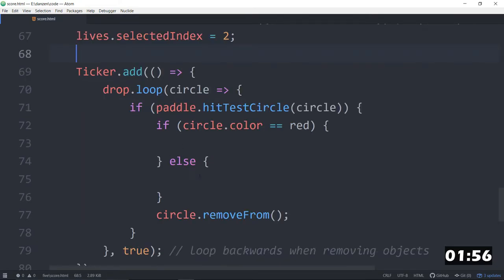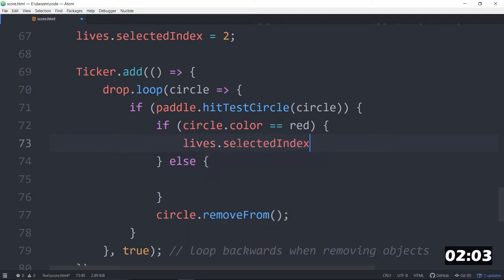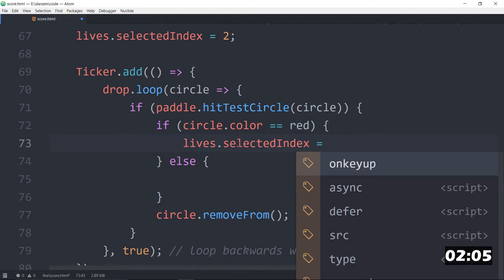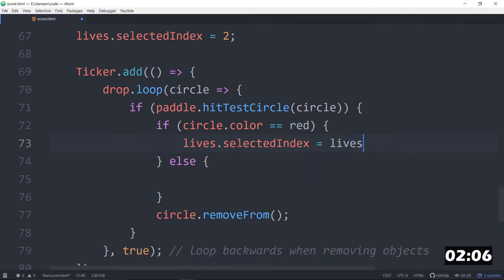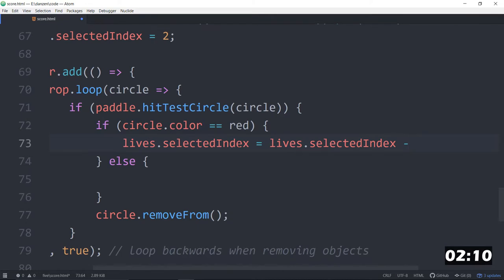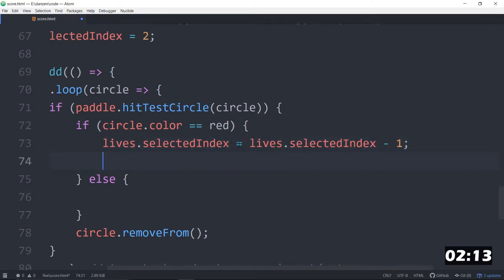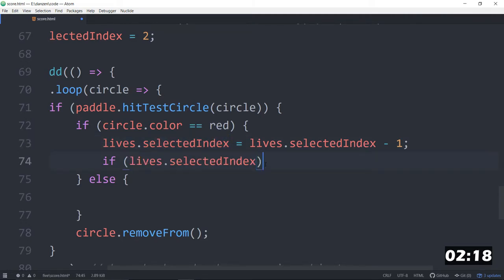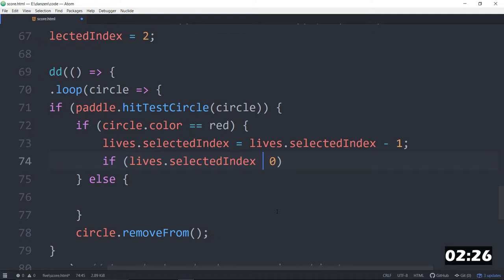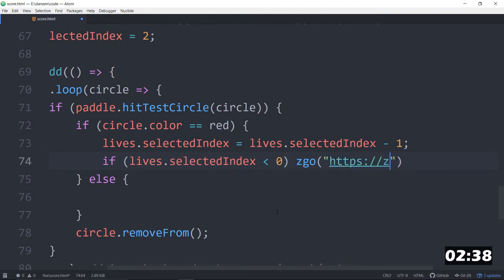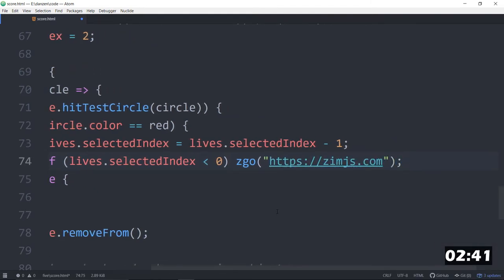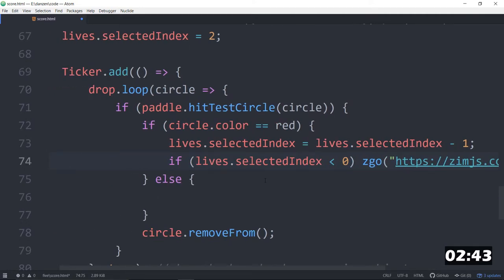Then we'll take them away whenever it's red. So that will be lives.selectedindex equals lives.selectedindex minus one. So that does that each time. And then we can say if lives.selectedindex is less than zero, that would be minus one. Then we will do what? How about we'll just go to another page at the moment. HTTPS going to zimjs.com. We'd pop up a conclusion pane or whatever it is there.